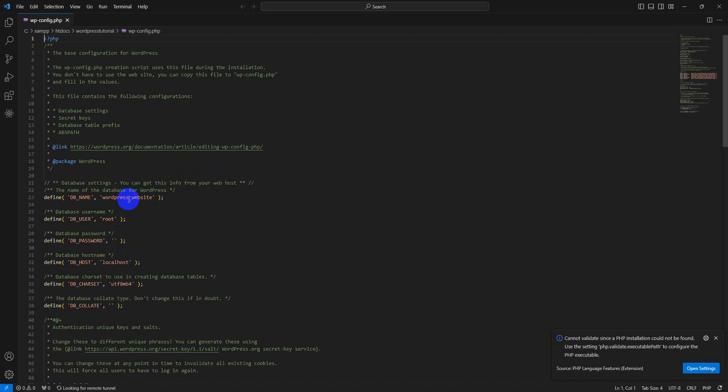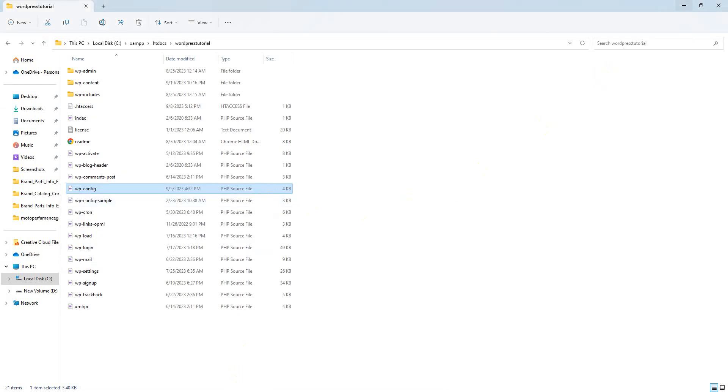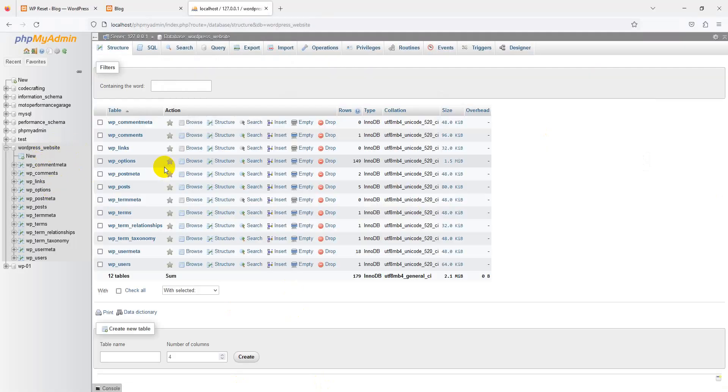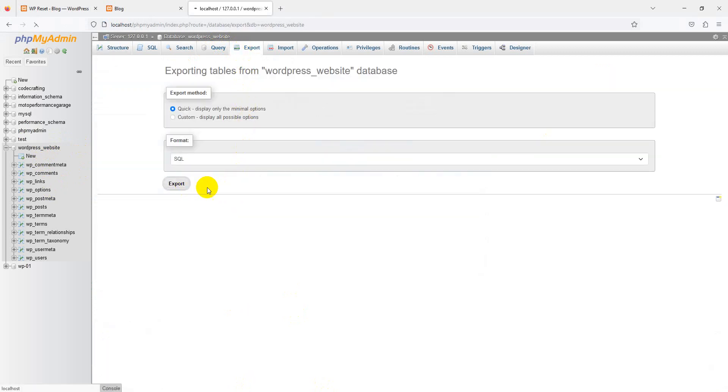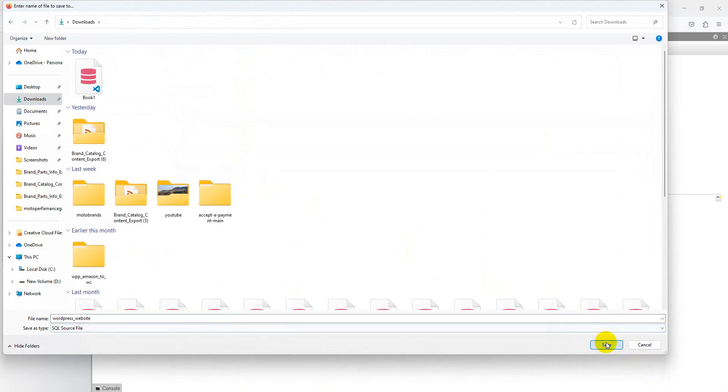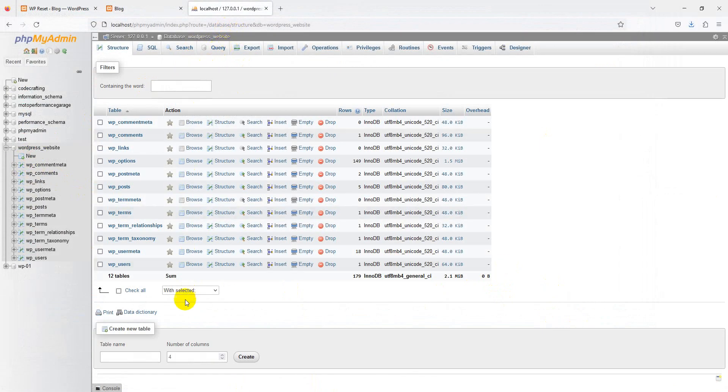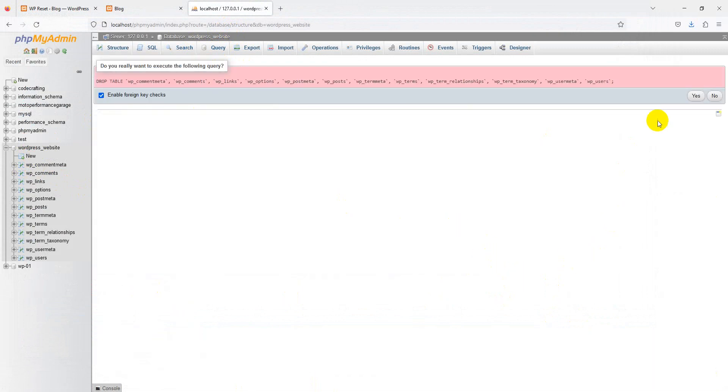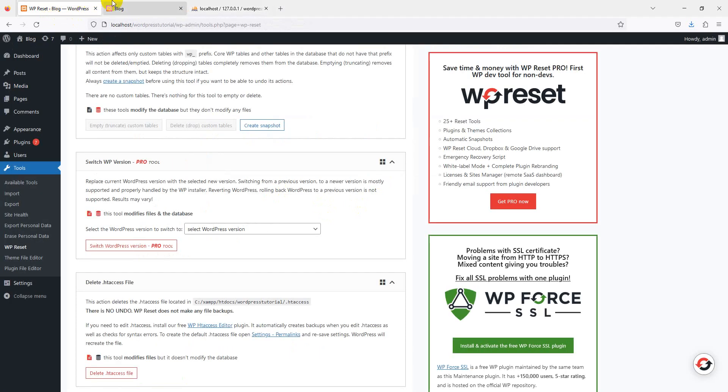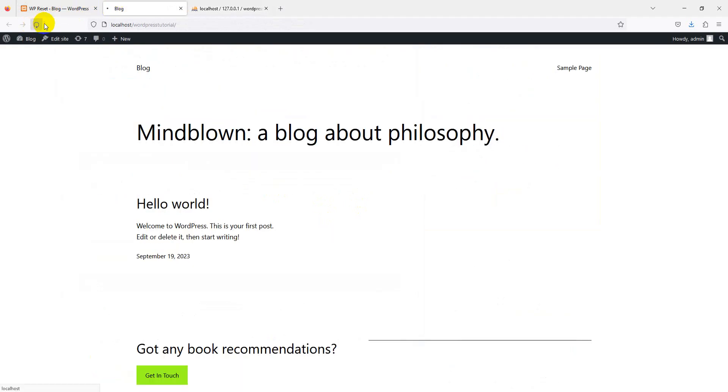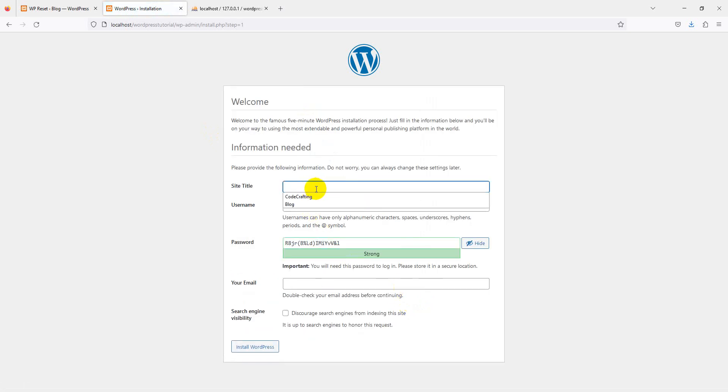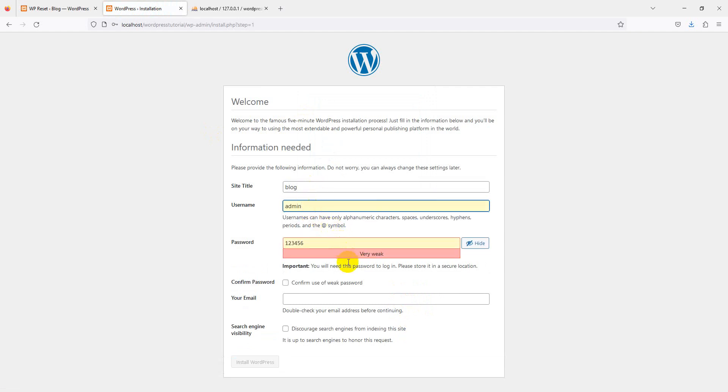Go back to the database, wordpress_website. First, export the database for backup purposes. Simply export and save it. Now select all tables and drop all your tables. This is the quick method. Just reload. Yes, and the installation is back. Continue with site title 'blog', username set to default. Confirm weak password and install WordPress.